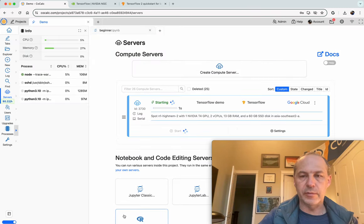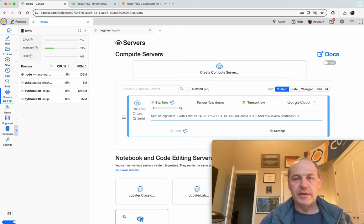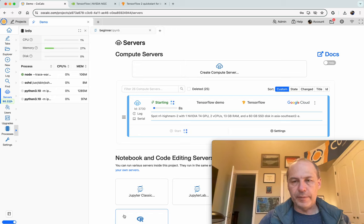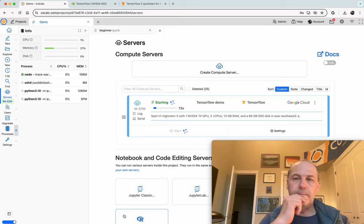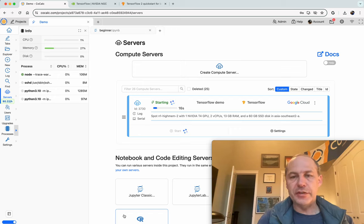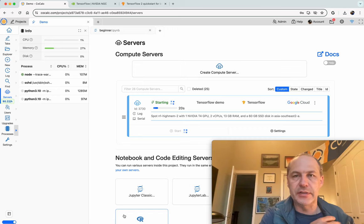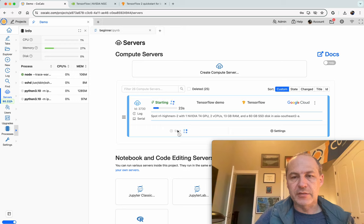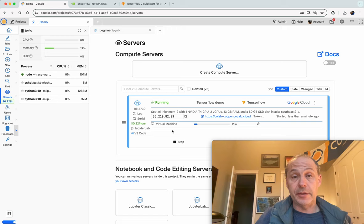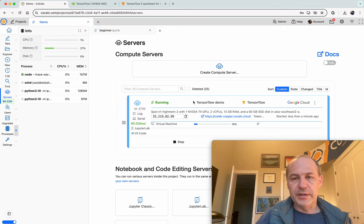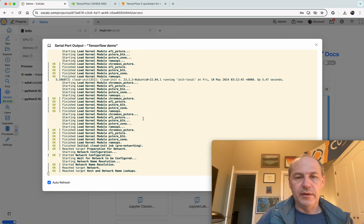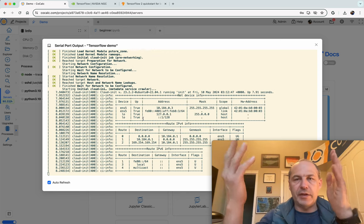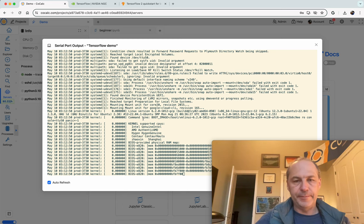That will start the server running. This should take about three to five minutes and it will build the server, boot it up, and then we'll have it available to run our Jupyter Notebooks and many other things on. It's possible it will fail to start up. And that can happen if there's a lack of spot instances available. Notice this is a really, really cheap instance. It's only going to cost 22 cents per hour, which is really good for a GPU. Oh, it looks like it was able to allocate an instance and now it's booting it up. Incidentally, if you'd like to watch it boot up, you can click the Serial button and you'll see the console fly by as the virtual machine is booted up.